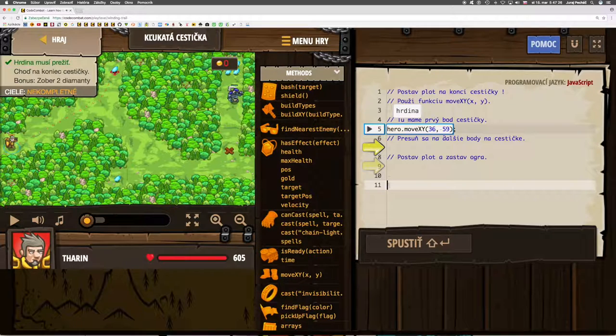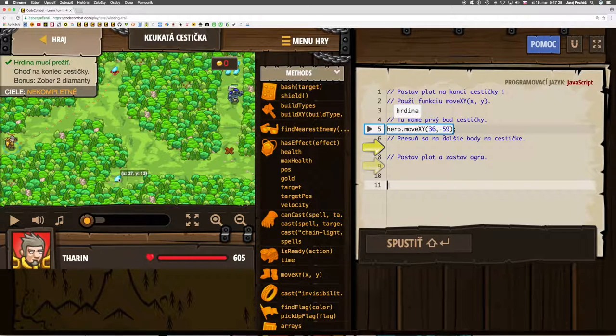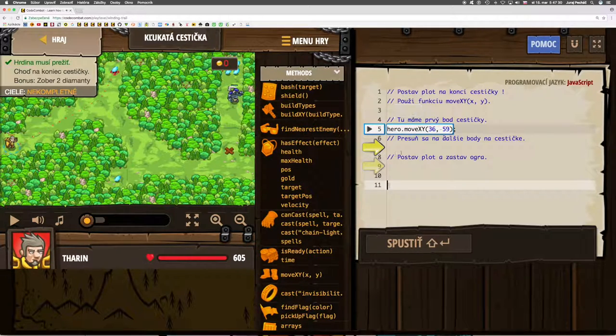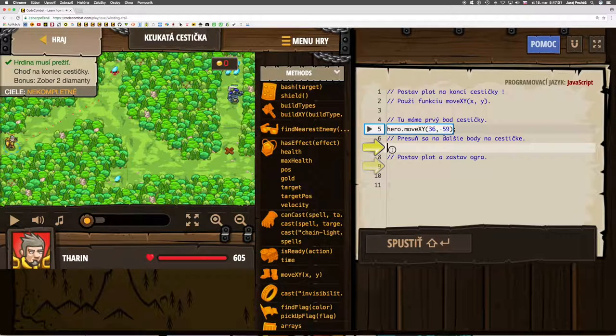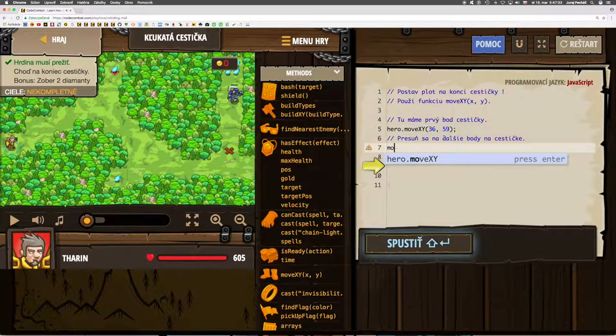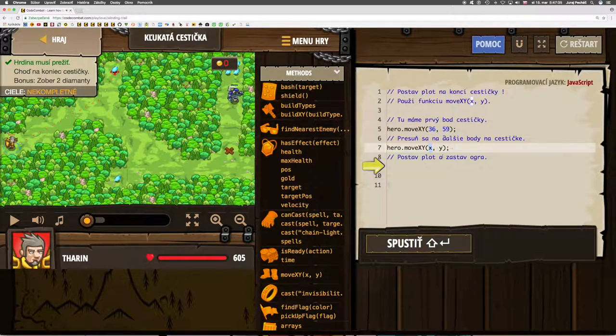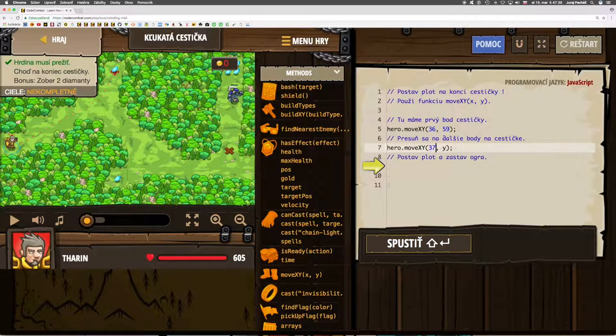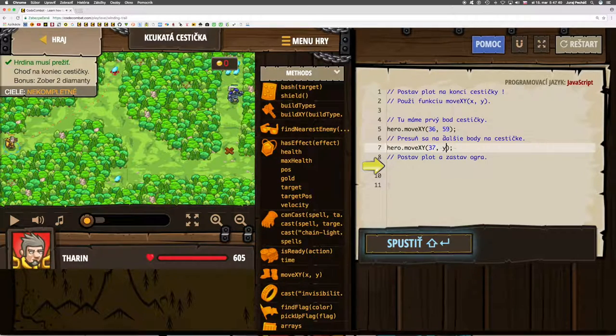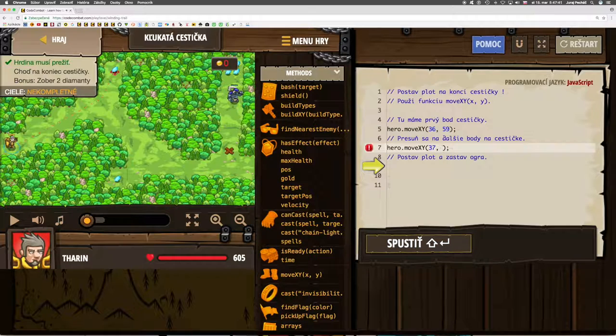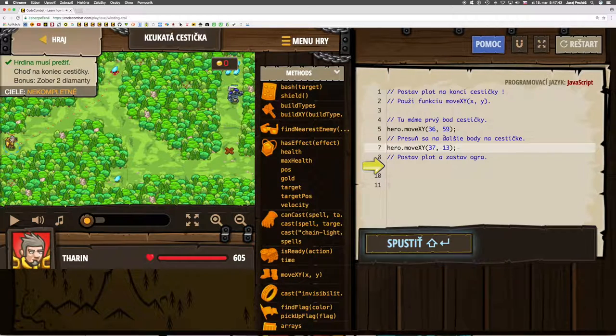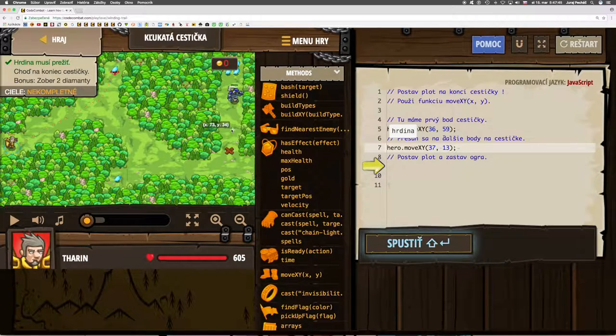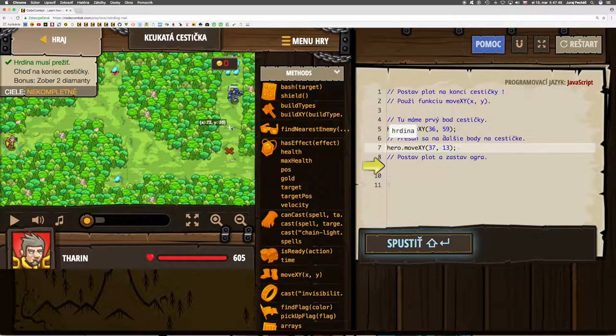First point of the path, second point of the path: 37, 13. Now we'll lure the ogre a bit: 72, 35.